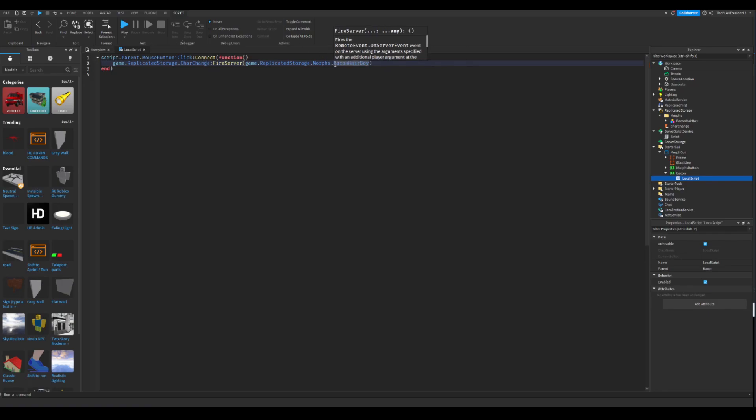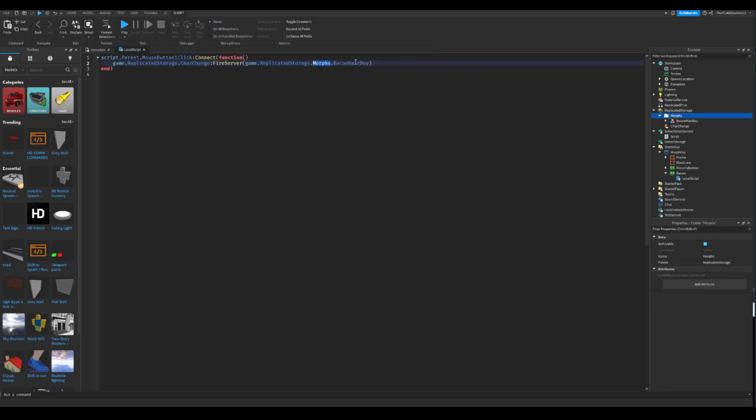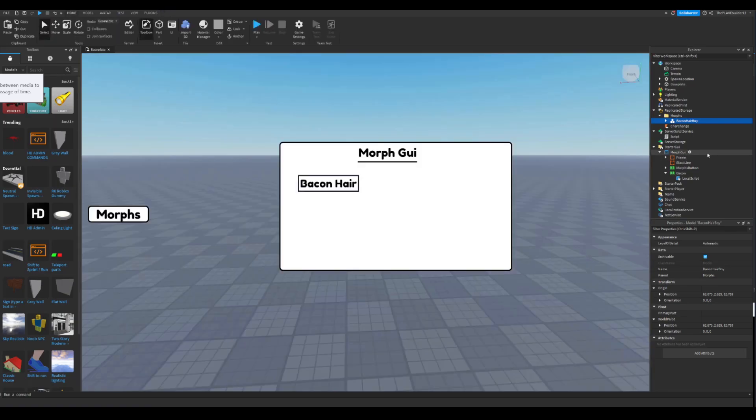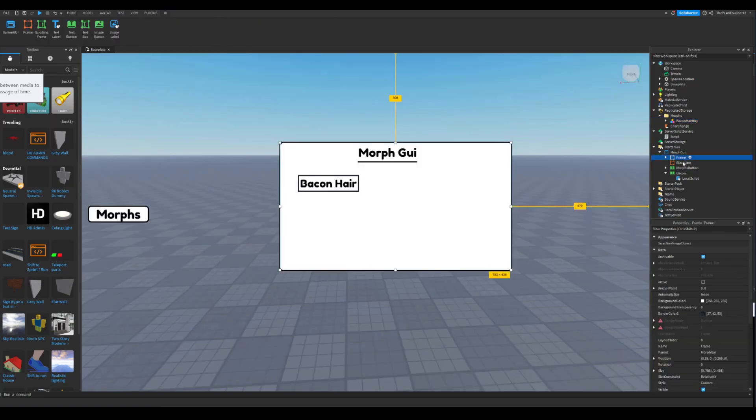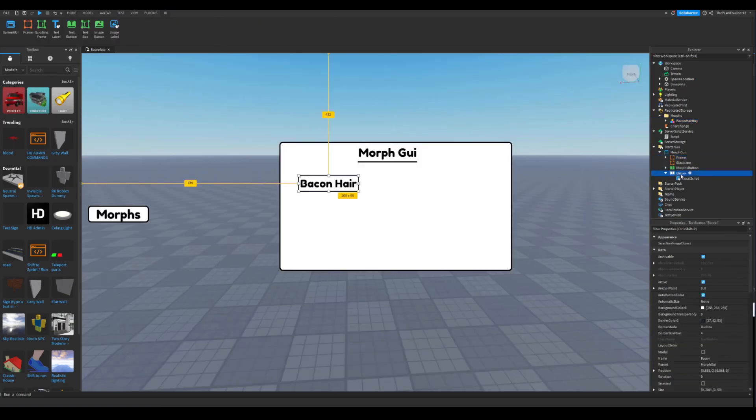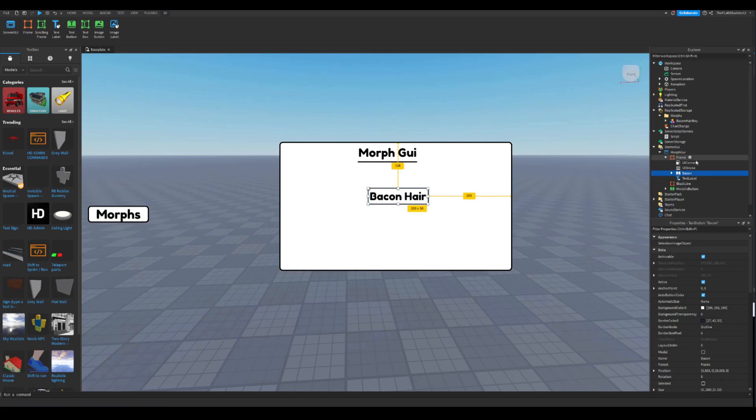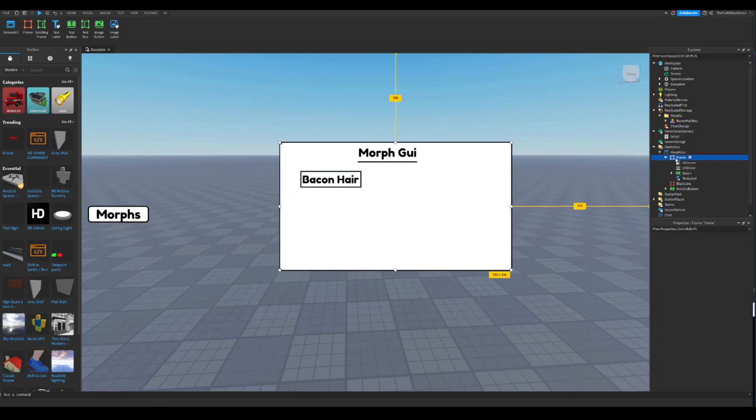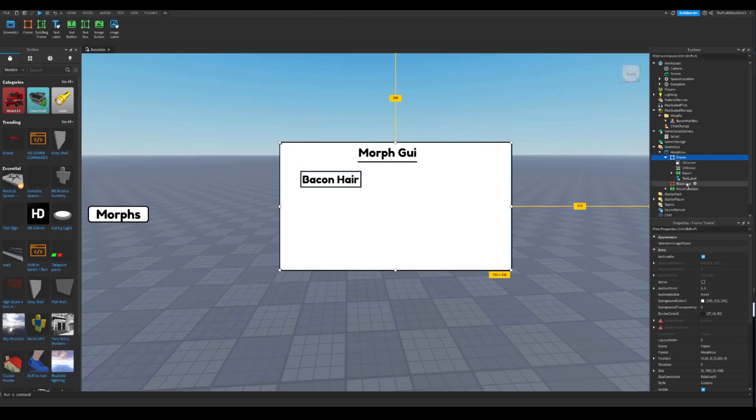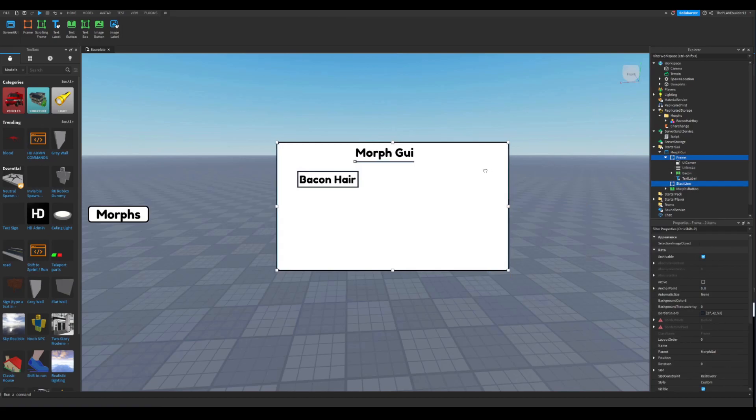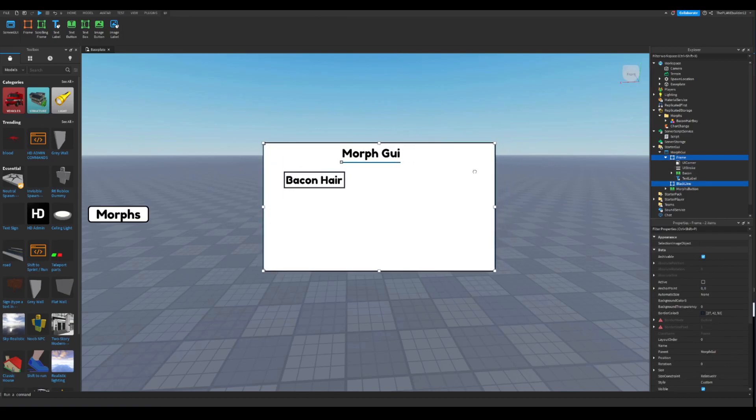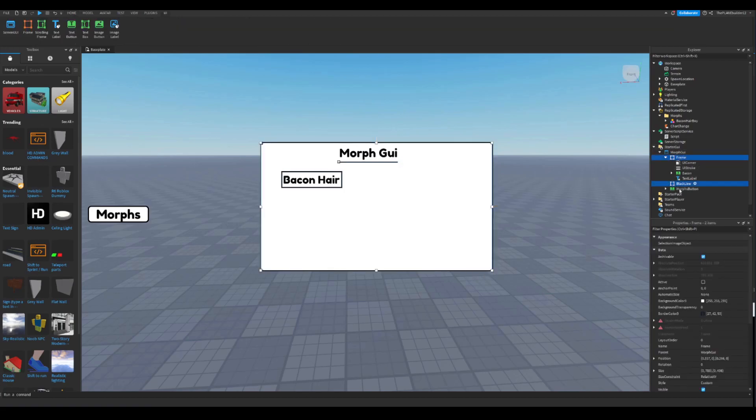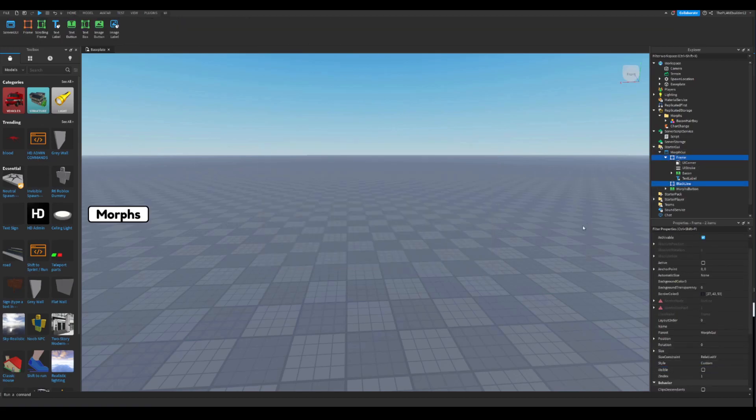So basically, this is the folder right here, and this is the bacon hair boy. Make sure you have no spaces in the name. Now just make sure this is inside the frame so it goes with it when you close it. I'm just gonna do the frame, drag it a little bit more here, like this. Now turn both of them, check the visible off, and test it.